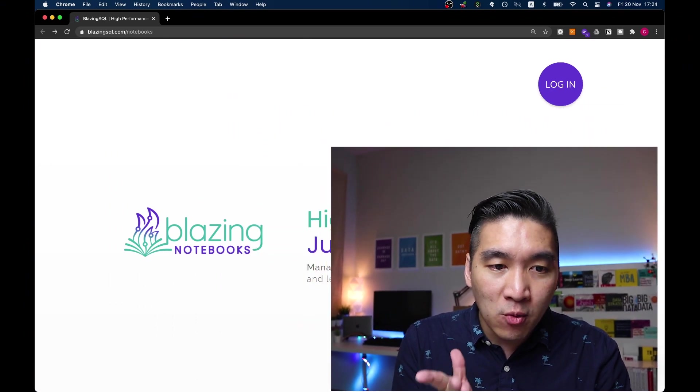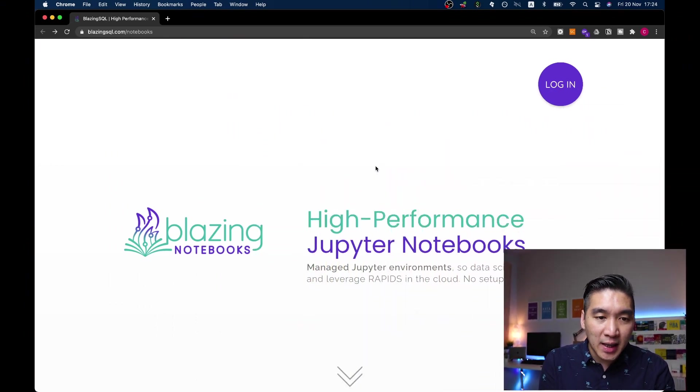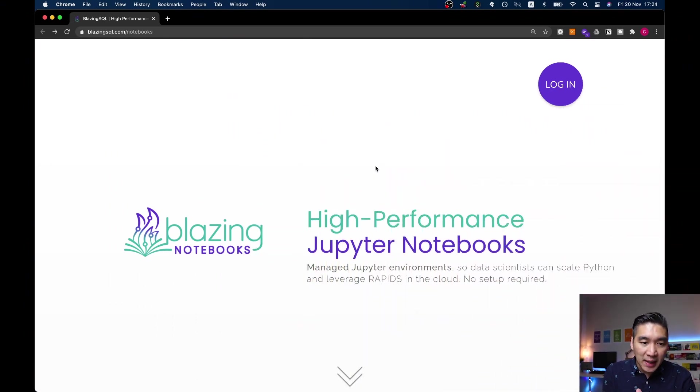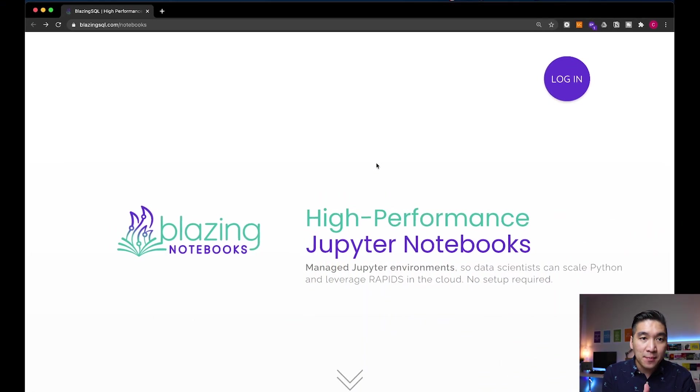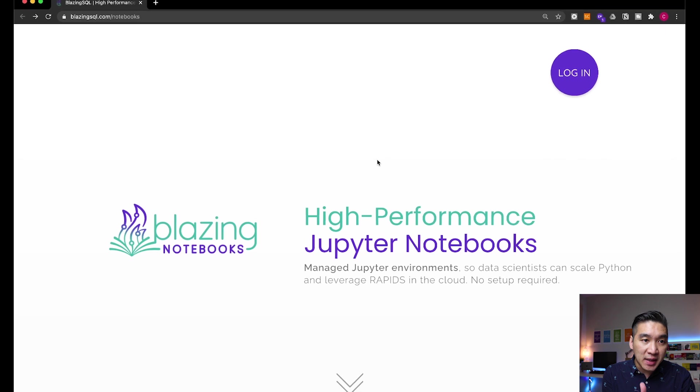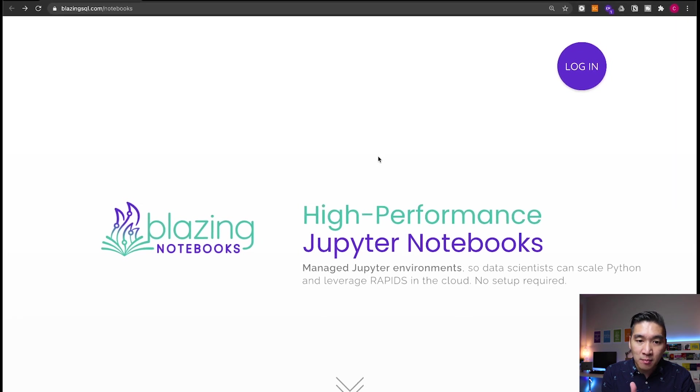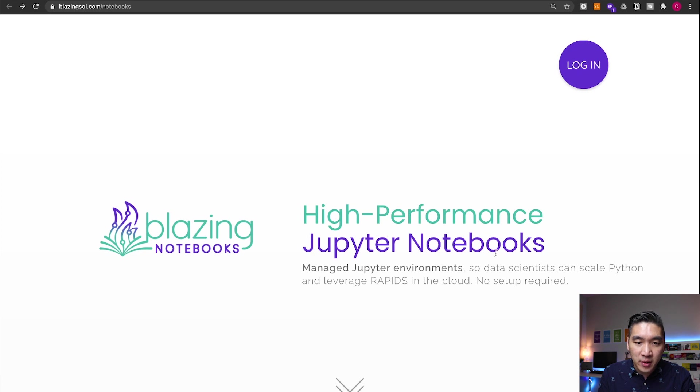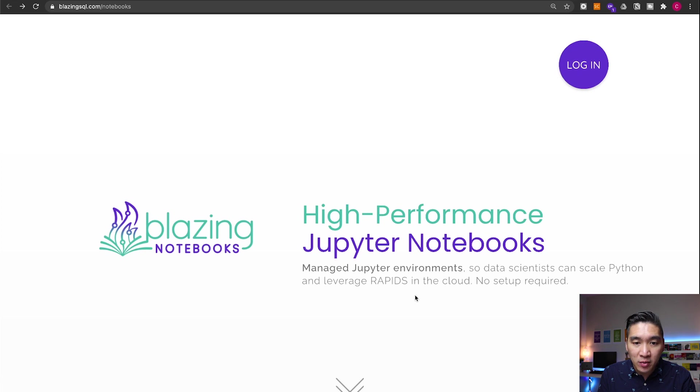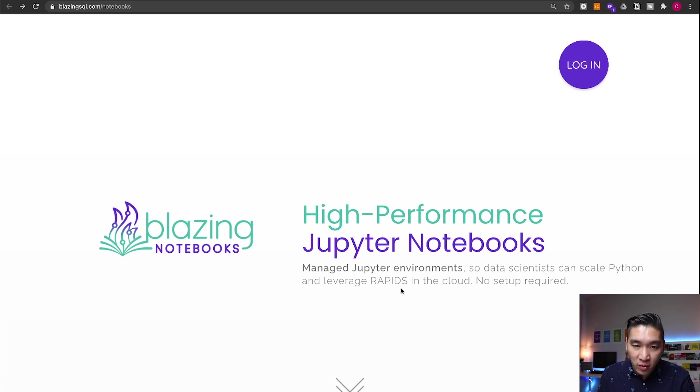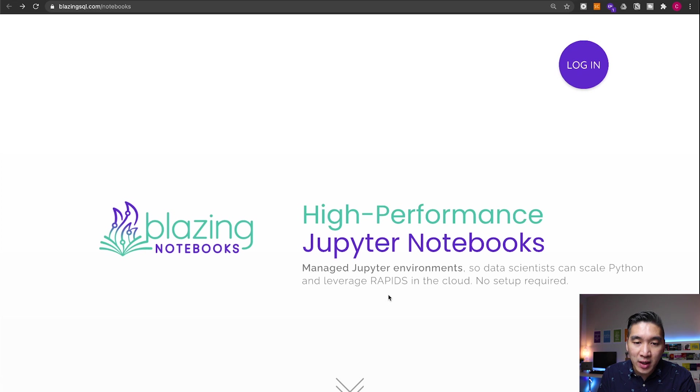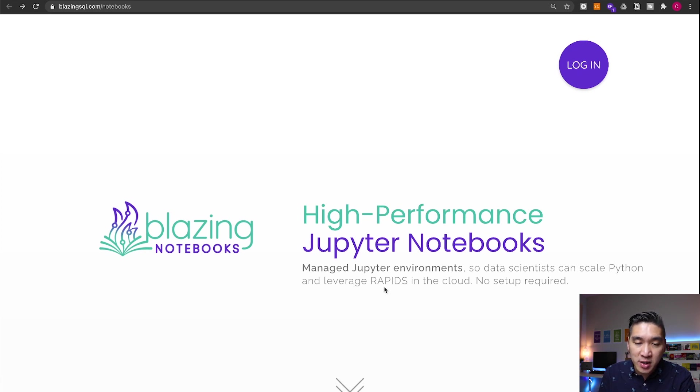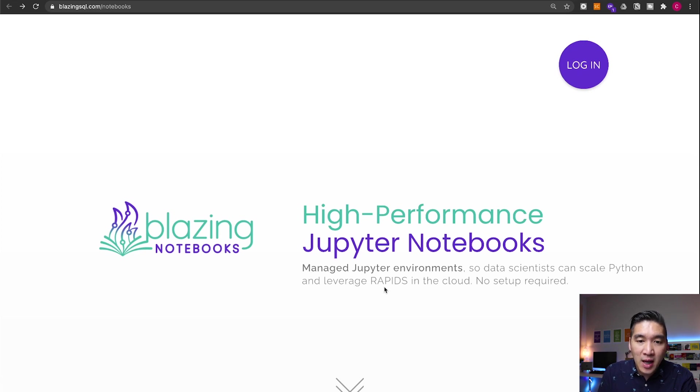So the platform that we're talking about today is called the Blazing Notebooks and it is provided by BlazingSQL.com. Let's have a look further. The high-performance nature of this Jupyter Notebook is coming from the fact that it leverages the Rapids library from NVIDIA. In a prior video, I've shown you how the Rapids library will be able to speed up your data science project. The links to that video will be provided in the description of this video.